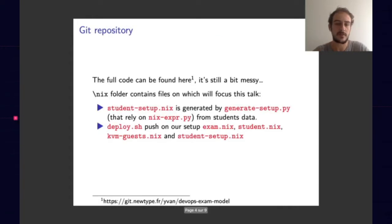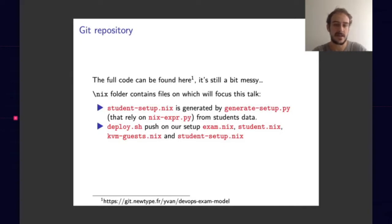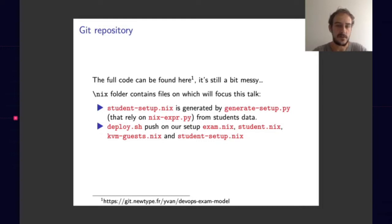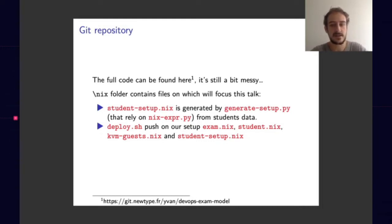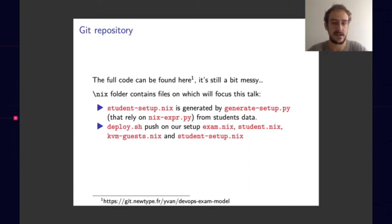Now I want to directly show you some part of the code, which you can also find online on git.neotype.fr/evo/devops-exam-model. Here are some of the different files we used. I will not go through all of this during this talk. I will, for example, pass on the content of kvm-guest.nix, which is quite straightforward and does exactly what you'd expect, which is to create a KVM guest.